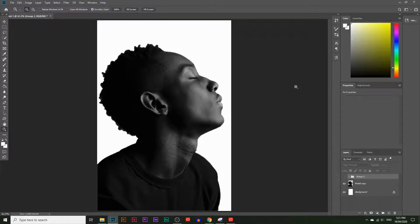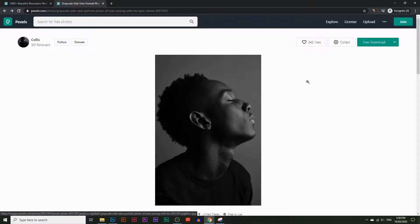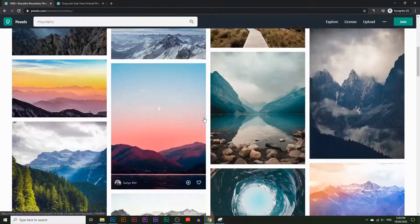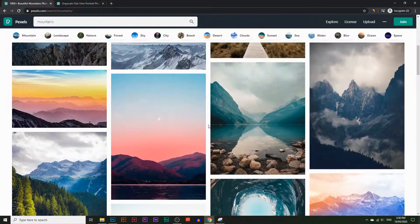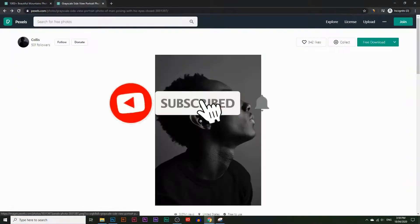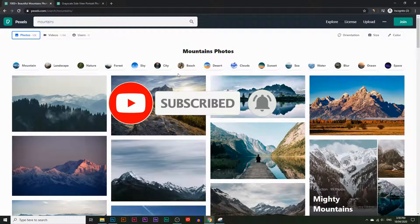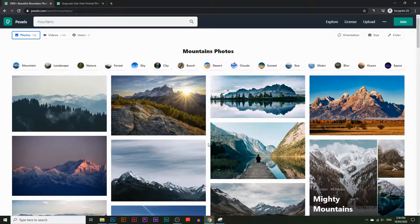In today's video, you're going to learn how to turn this image into this using a technique called the double exposure effect on Photoshop. This is a website called pexels.com where you can find a bunch of copyright-free images for your projects, your business, anything that you want — they have millions of images. I just found this image here and we're going to blend this image with all of these scenery images here to create that effect.